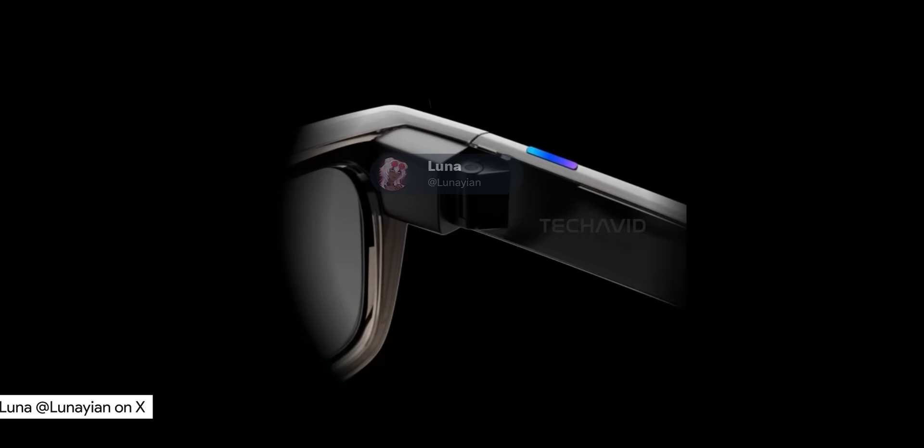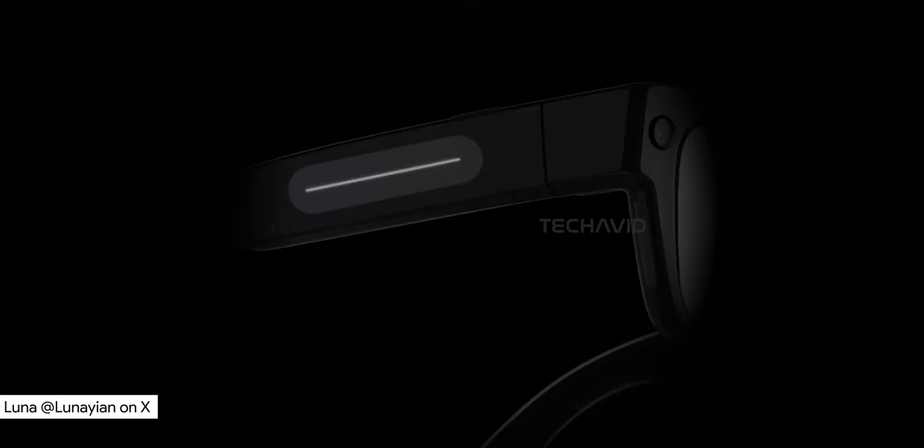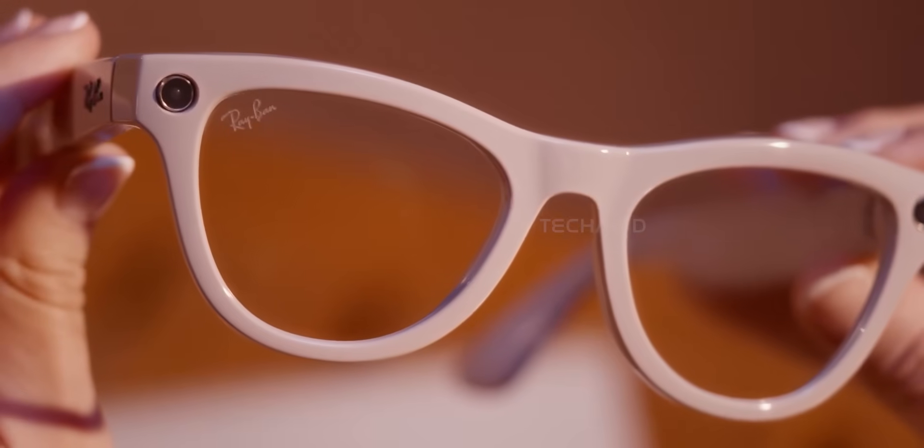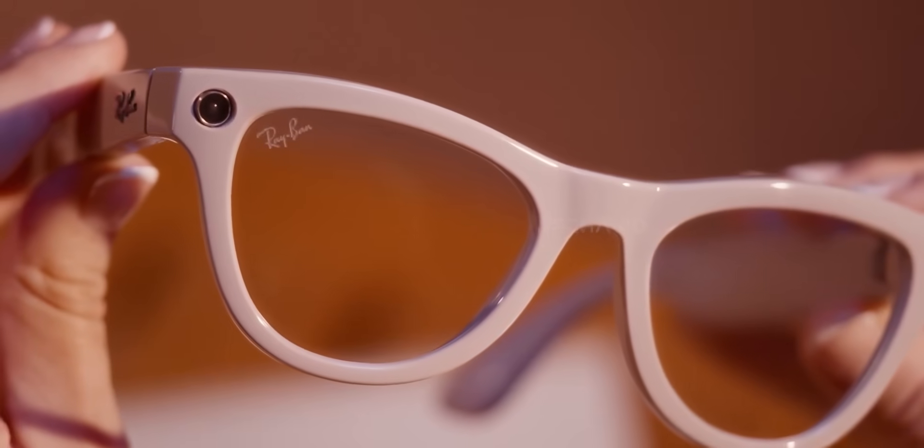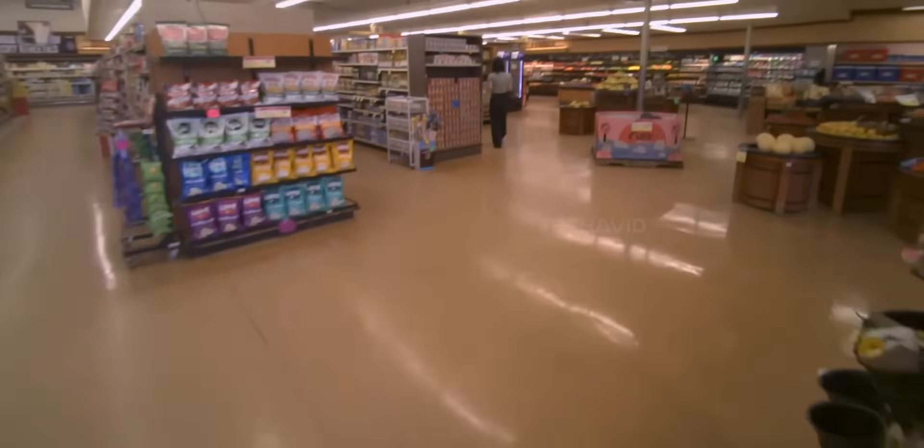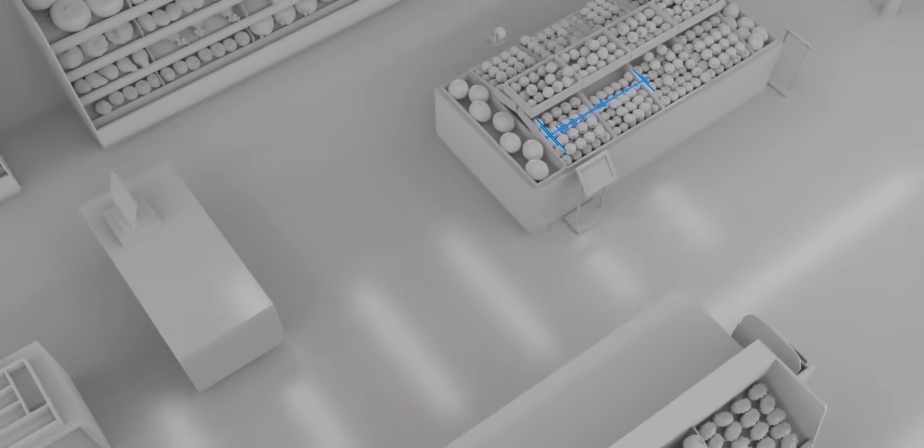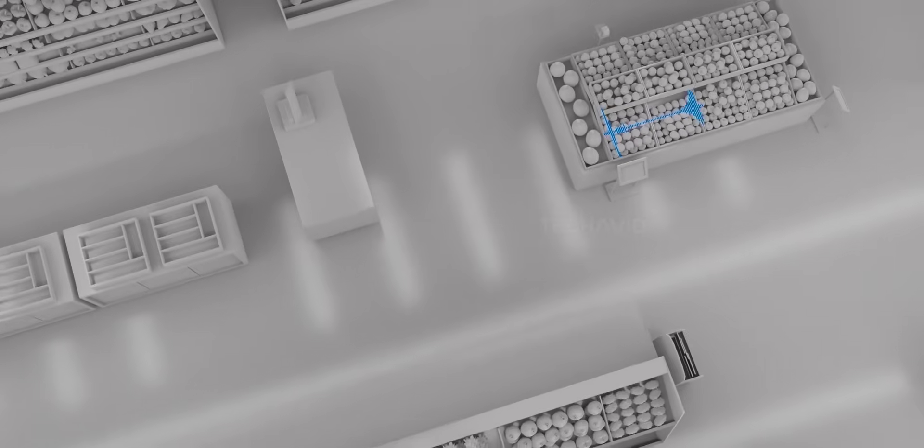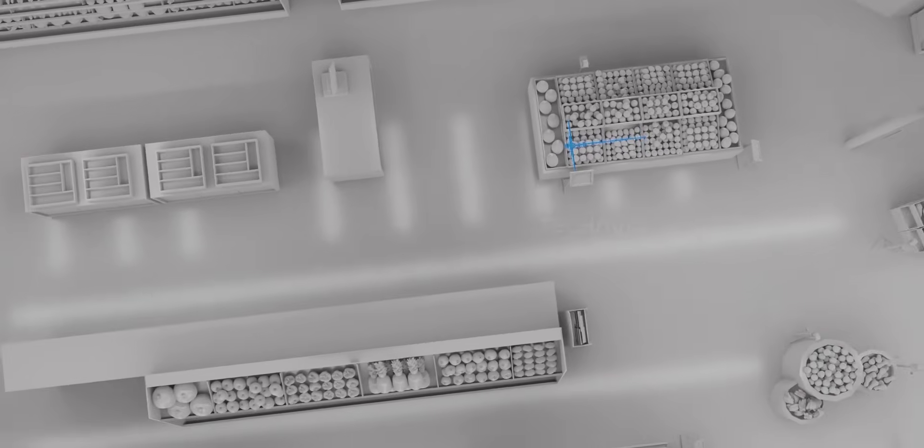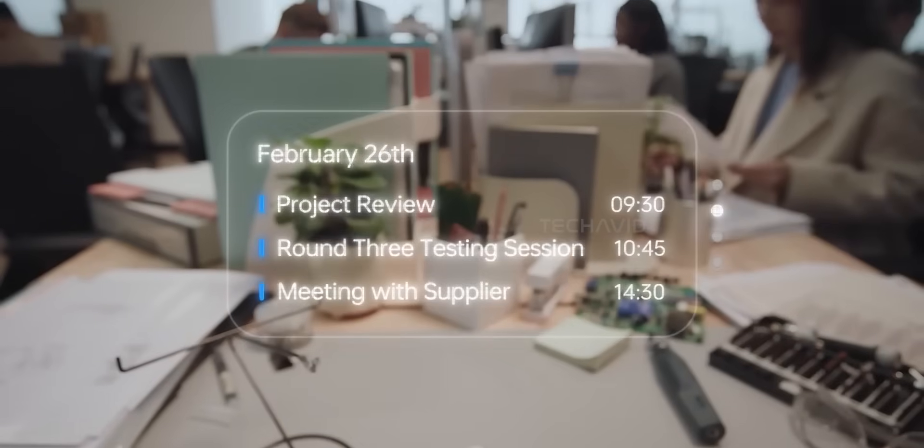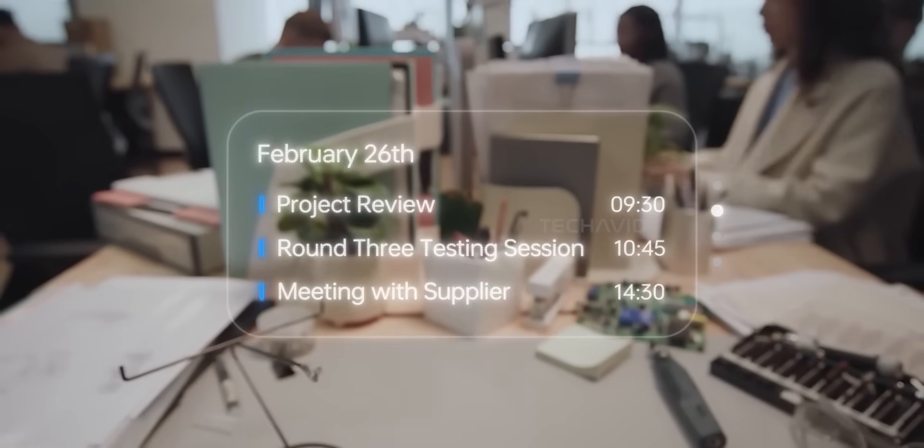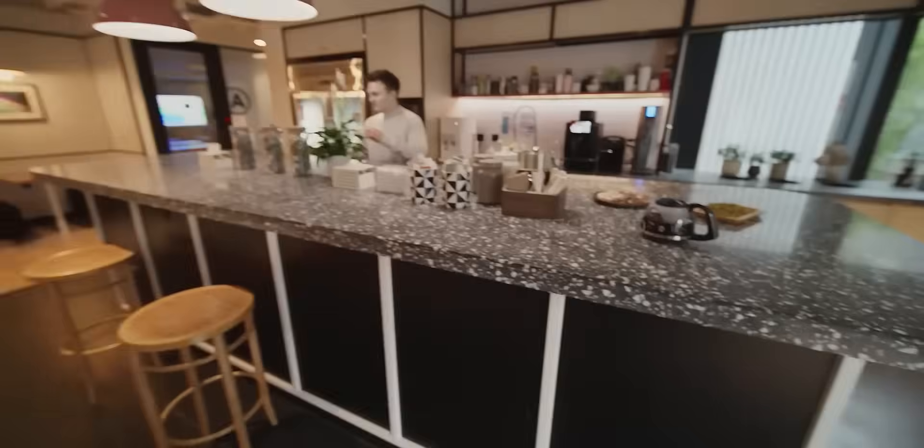Alright, so we might have just gotten our first real look at Meta's next big thing. And no, it's not just another pair of AI glasses this time. These could be the high-end AR specs Meta's been quietly working on behind the scenes. And yeah, they actually seem kinda awesome.